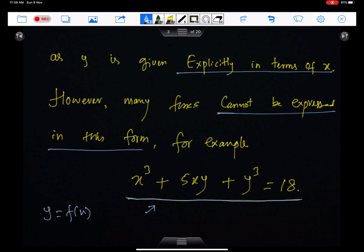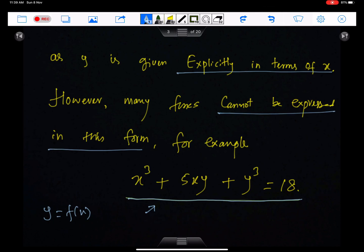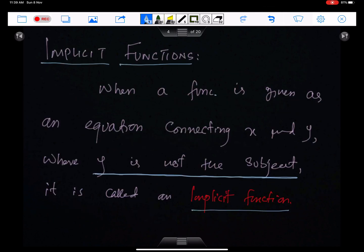However, many functions cannot be expressed in this form. For example, this equation cannot be expressed in this form — we cannot make y the subject in this equation. Therefore, these functions are known as implicit functions. When a function is given as an equation connecting x and y where y is not the subject of the equation, it is called an implicit function.